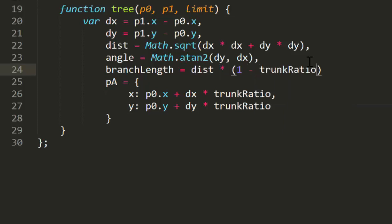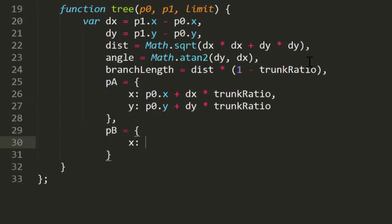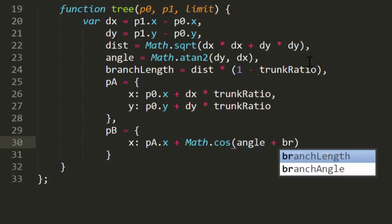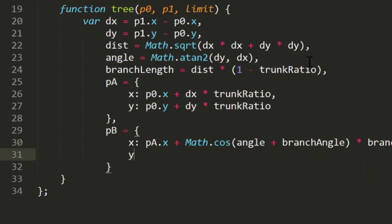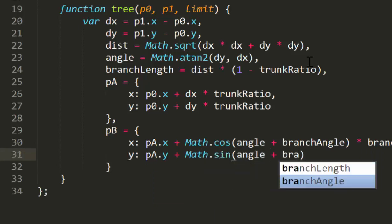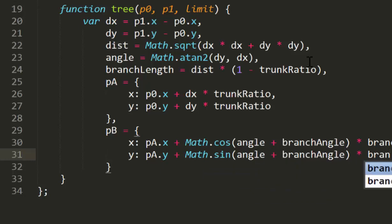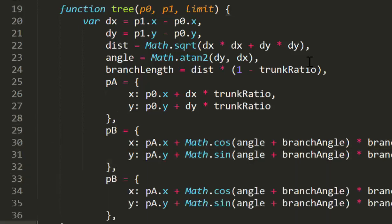Now, 1 minus trunk ratio is going to be 0.5, the same as trunk ratio itself. But later we'll be able to easily change trunk ratio to, say, 0.6, and branch length will be the distance times 0.4. pB will be a new point. Its x will be pAx plus the cosine of the angle plus branch angle times branch length. And its y will be pAy plus math.sine of angle plus branch angle times branch length — all basic trig covered in earlier videos. pC will follow the same pattern but will subtract branch angle, so pB varies off to the right and pC off to the left.